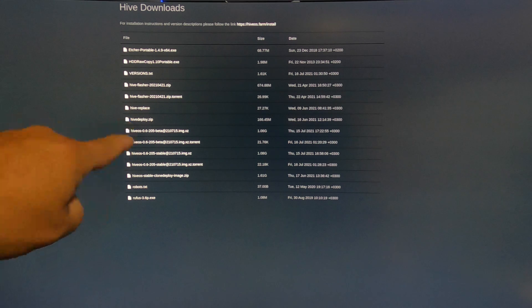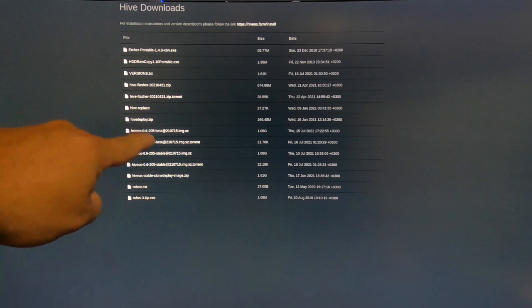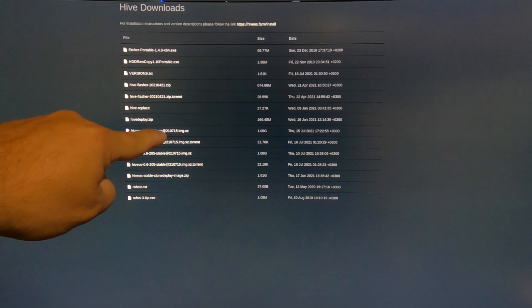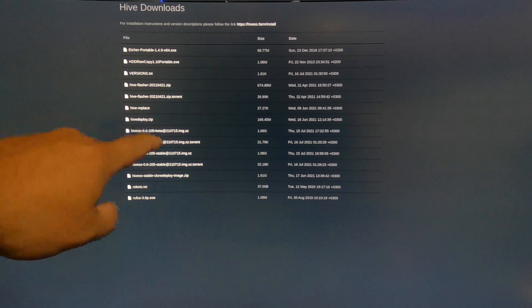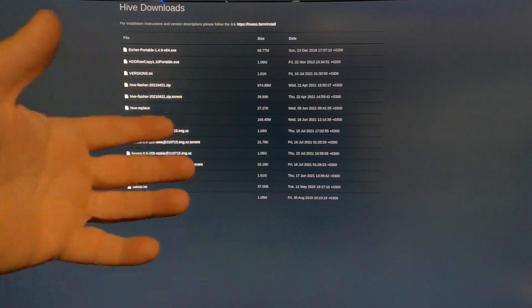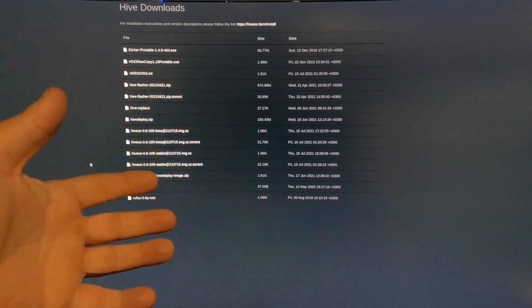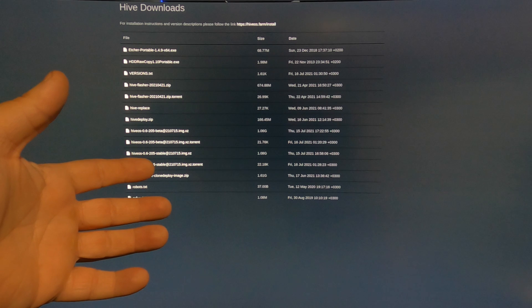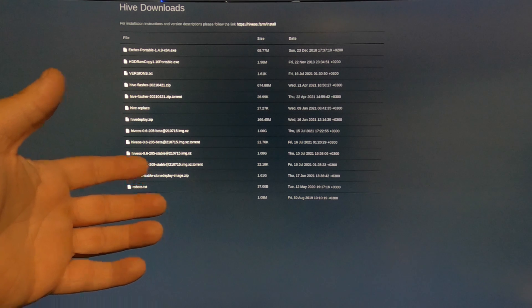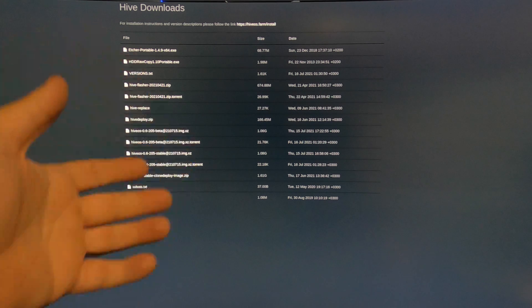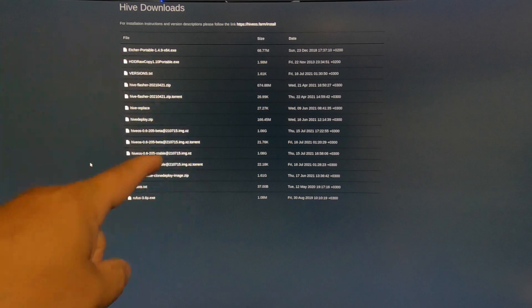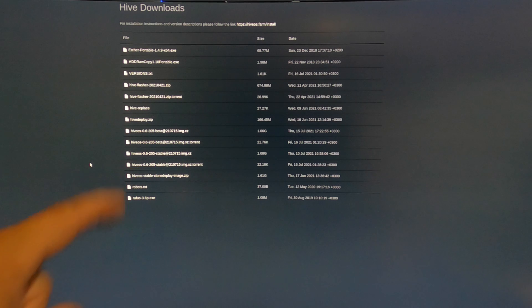You want to go up just a little bit more. Hive OS 0.6-205 beta, download that, install it just the way you normally do by burning it over with Balena Etcher, and then try it. I'll bet you 10 to 1 it works.